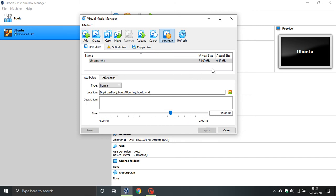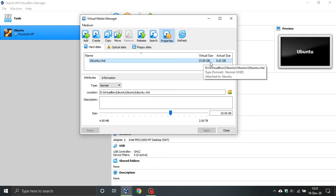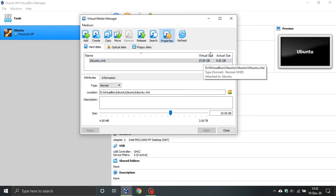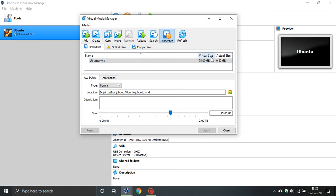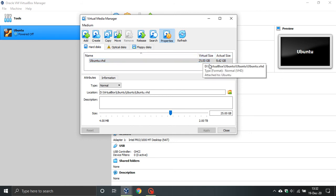And here you can see the virtual size of my Ubuntu hard drive is 25 gigabytes and the actual size is now 0.42 gigabytes so I'm well within my allocated space for my virtual hard drive.